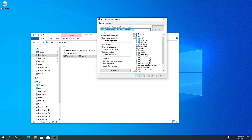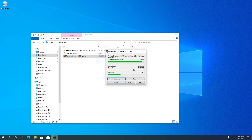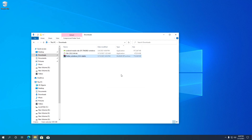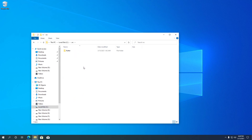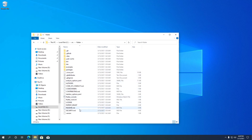Following the Flutter guidelines, I am going to place the SDK files in the C drive in a directory called src. Once the extraction is completed, let's look at the files we just extracted. Inside the src folder, there will be a folder called flutter. This folder contains all the Flutter SDK files.